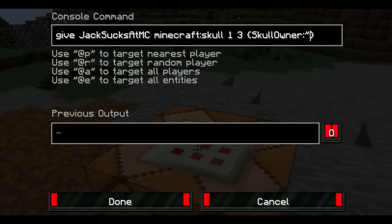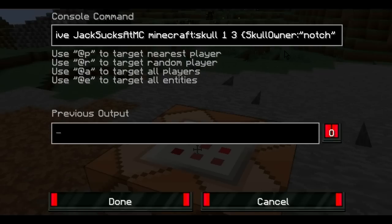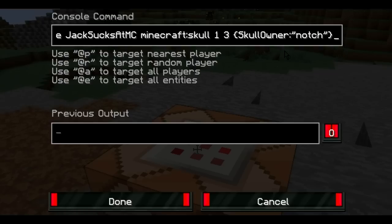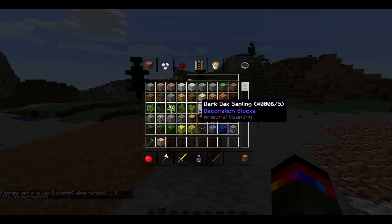Now, previously when I did this tutorial, you had to have the capitalization the same as what the username is. But now that's not the case, so that's pretty cool. So what we do is we're just going to type 'notch'. Then put another one of those speech marks, and then just make sure that it is closed off with the curly bracket at the end. And that is it.